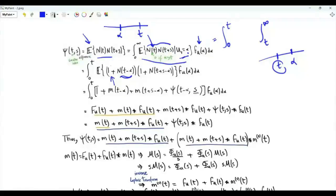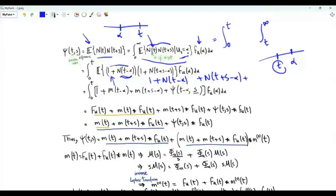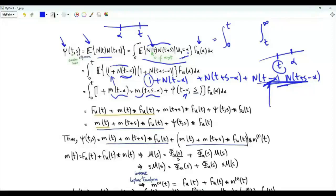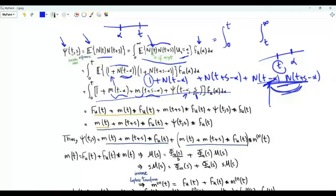For α < t: N(t) = 1 + N(t−α) and N(t+s) = 1 + N(t+s−α). Multiplying gives four terms: 1 + N(t−α) + N(t+s−α) + N(t−α)·N(t+s−α). Taking expectations: 1 + m(t−α) + m(t+s−α) + ε(t−α, s), since the gap between t+s−α and t−α is still s. So the integrand is [1 + m(t−α) + m(t+s−α) + ε(t−α, s)]·f(α).